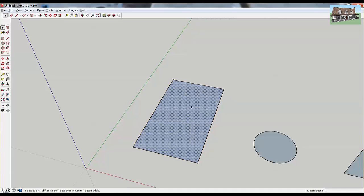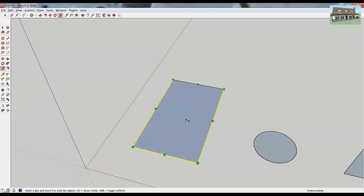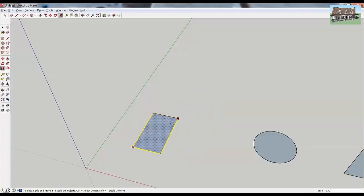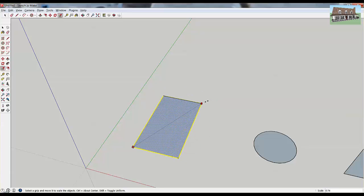There are a couple different ways you can scale your object. The first way is doing it uniformly. The easiest way, especially with a two-dimensional object, is just to click on the corner scaling grip. When you click on the corner grip and drag it, it's going to do a uniform scale, meaning it's going to keep the same proportions of your object no matter where you drag it.